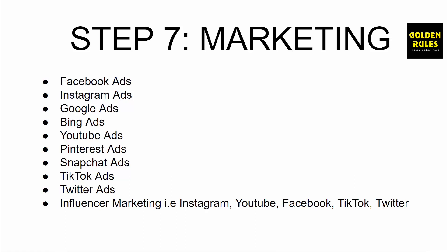So the only way to get people to know who you are is through some form of marketing. We've got things such as Facebook ads, Instagram ads, Google ads or Google PPC, Bing ads, YouTube ads, Pinterest ads, Snapchat ads, TikTok ads, Twitter ads, and influencer marketing. Influencer marketing being Instagram, YouTube, Facebook, TikTok, and Twitter.